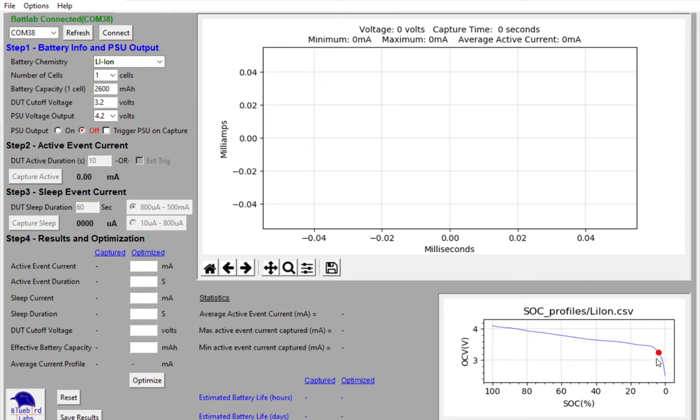But this will get you started on estimating your battery life. You'll see the red dot here actually represents the cutoff voltage, about 3.2 volts. And you'll see it's using most of the capacity of the battery.